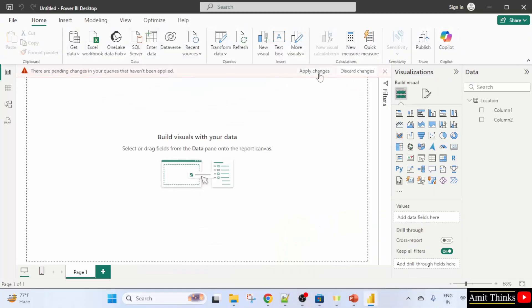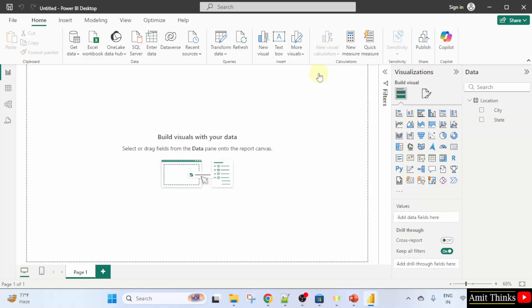Now, we reached here. Click apply changes. Now, here it is. We have our columns here perfectly. So, we transformed the data also.